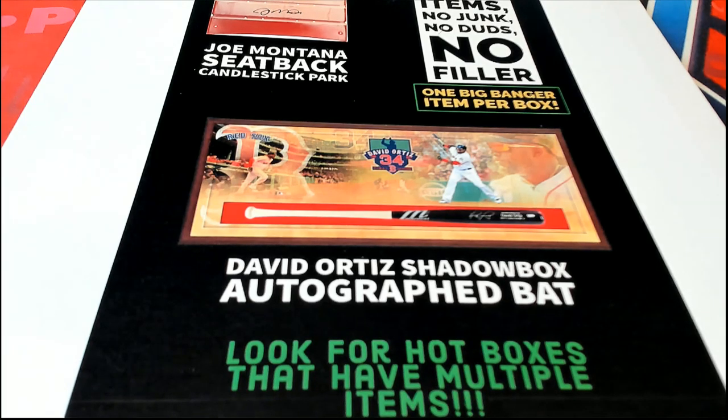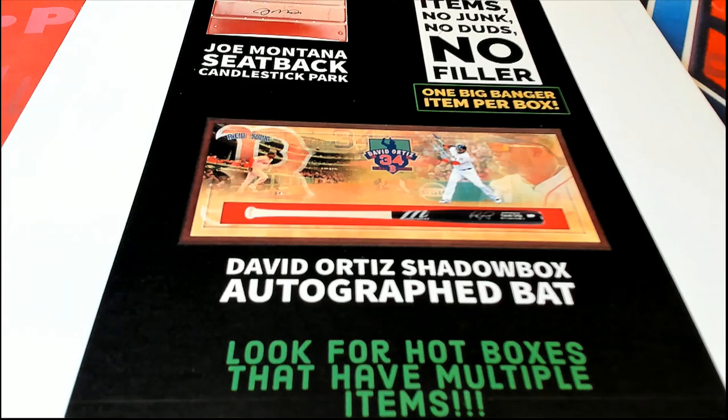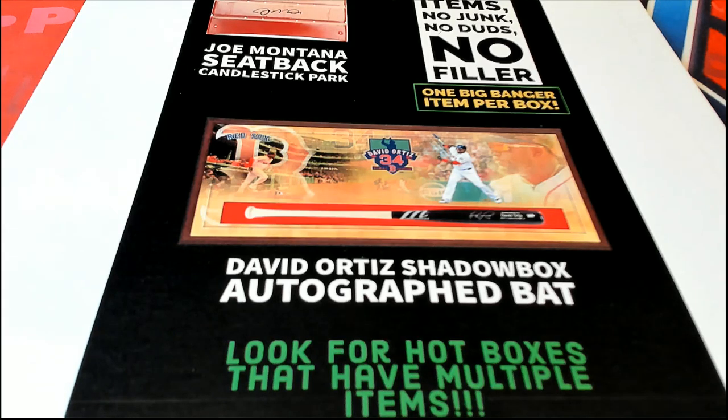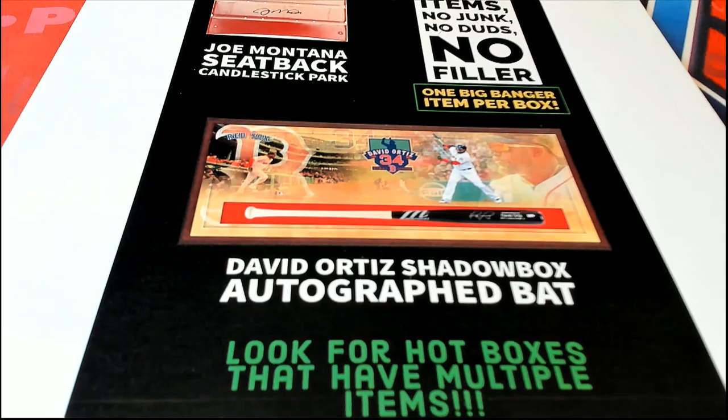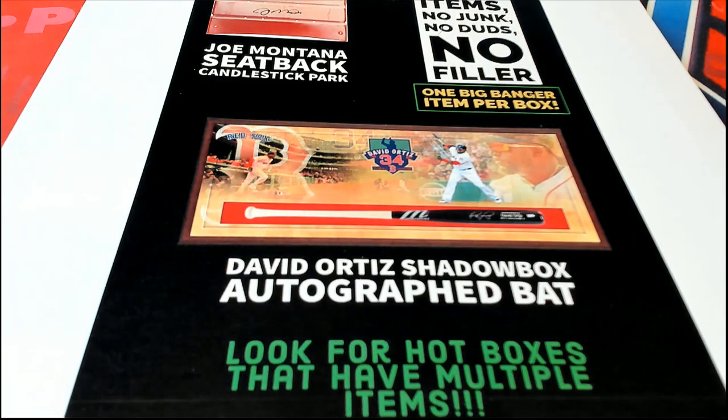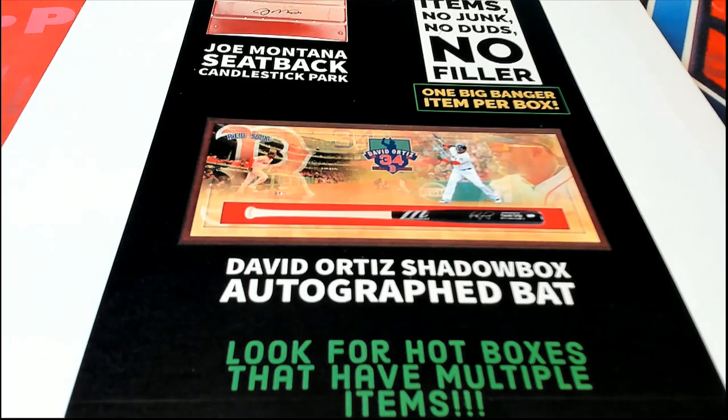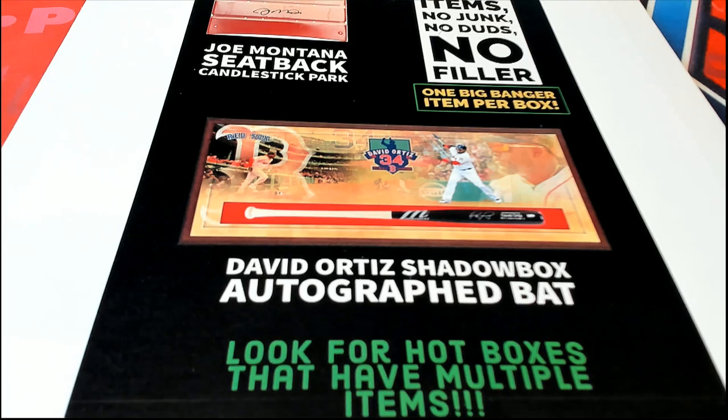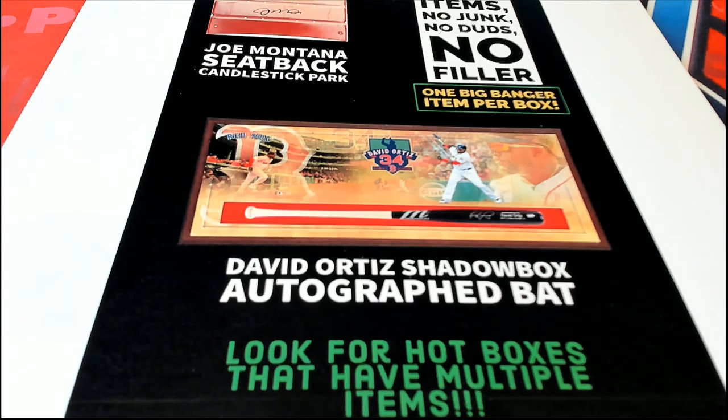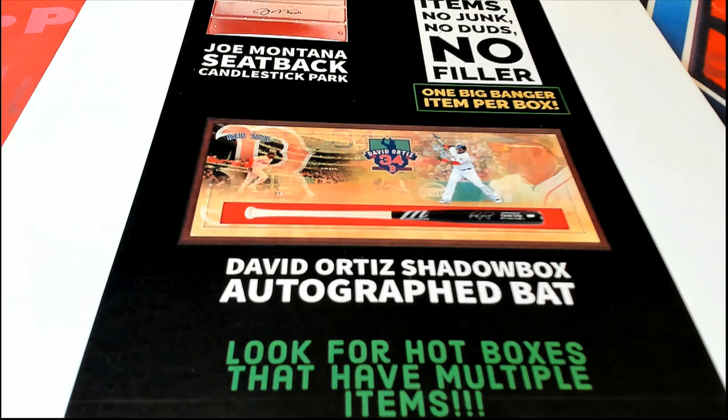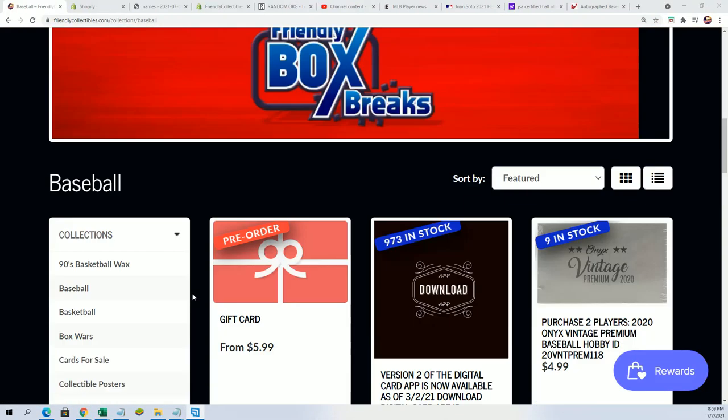Good luck everyone in this box break that is coming up. It's going to be the banger box. There's some big memorabilia items. Good luck in the break, so we'll see where we're at right now in the box break.